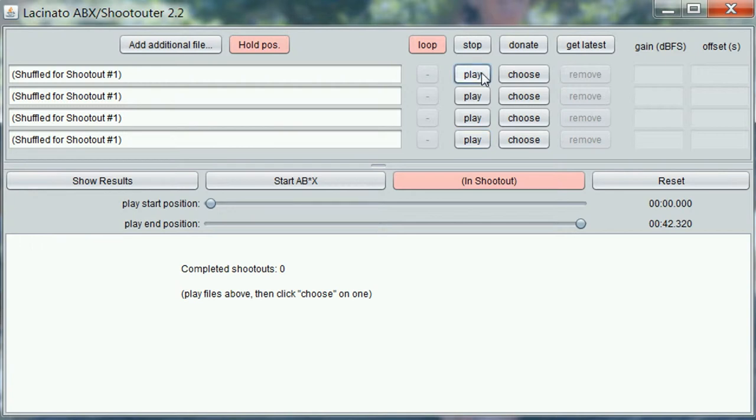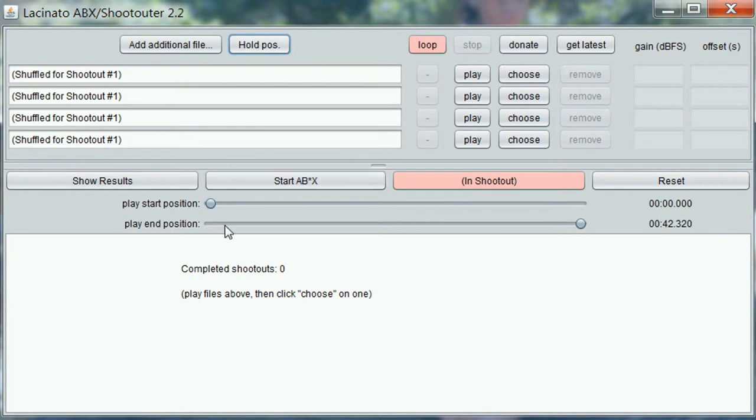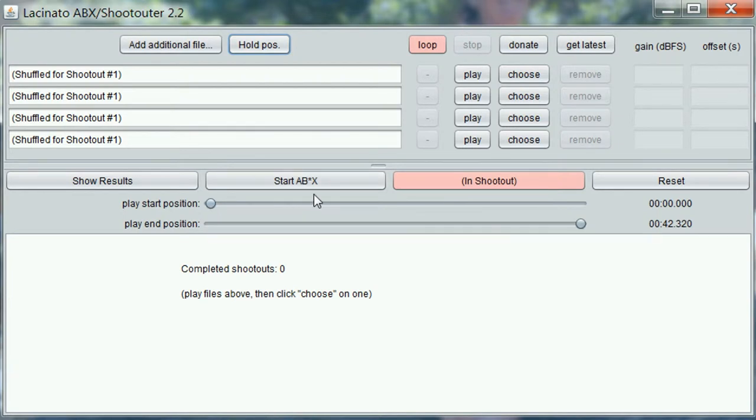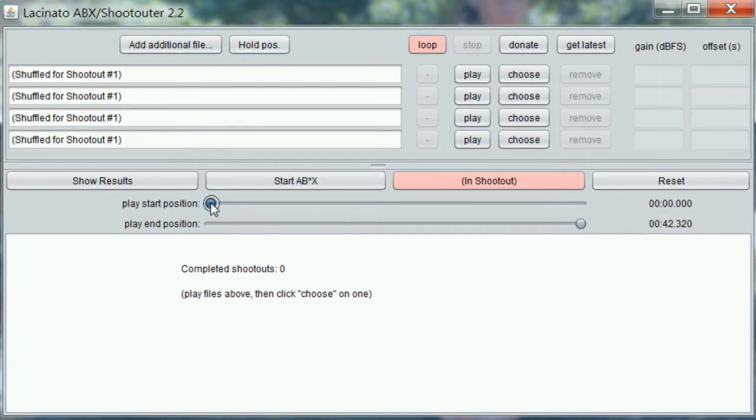Now using the hold position function, the file keeps playing without returning to a starting point. I'm not sure that matches my way of listening. So I'm going to turn off hold position so that it goes back to the beginning each time, or it goes back to wherever I set this slider.